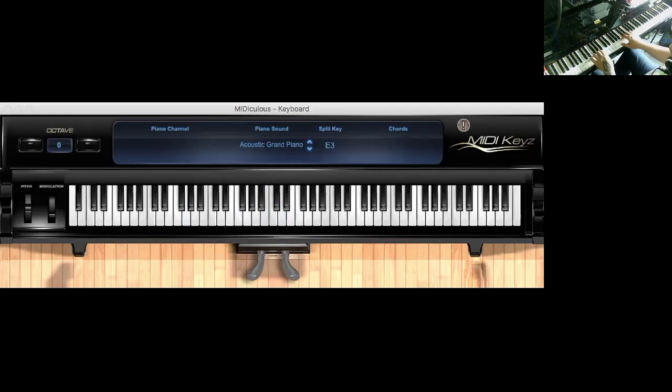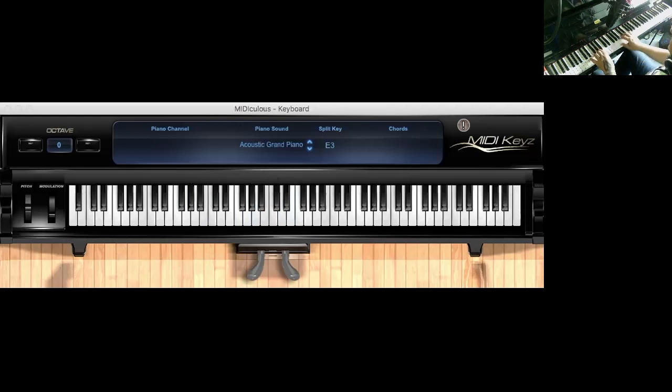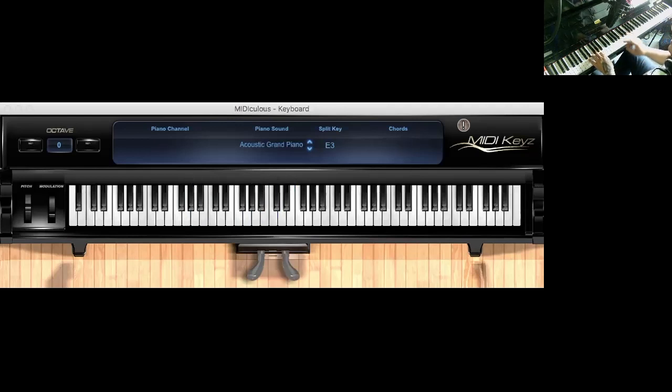Followed by. And it's nice if you could do in the bass. That's followed by.